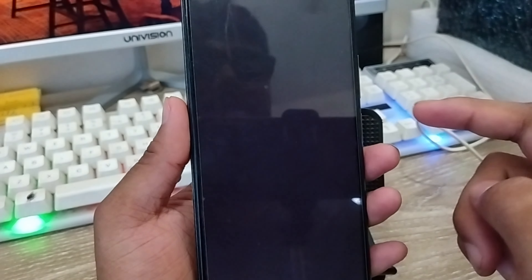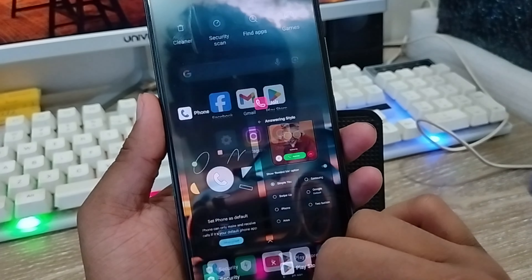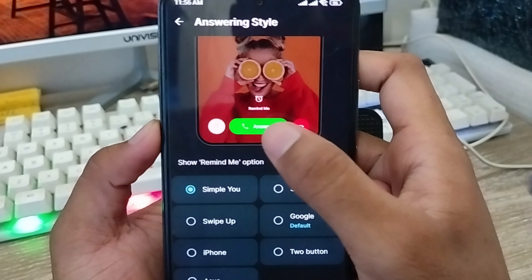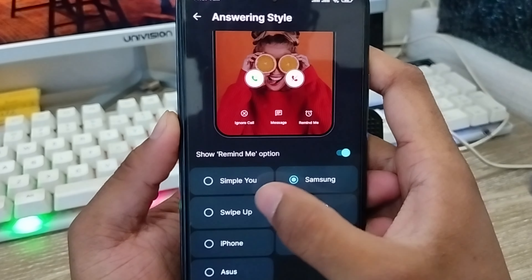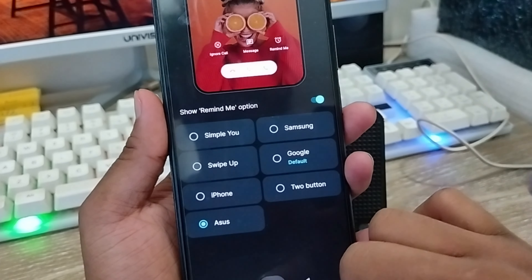Hey everyone, this is Jack and welcome to my YouTube channel Jack Tips. In today's video I'm going to show you how to set your color screen option from other devices. I'm going to show you how to add a different type of color screen option — Samsung, web, Google, and also iPhone. So in this video I'm going to show you how to set this type of caller skin option on any kind of device. Let's start.